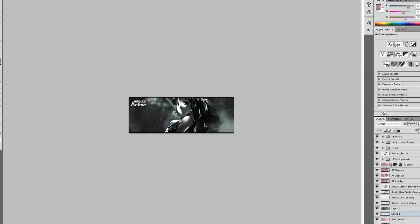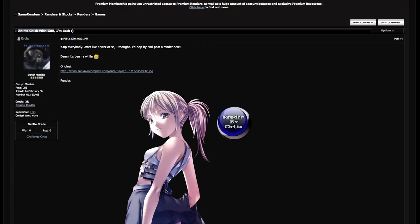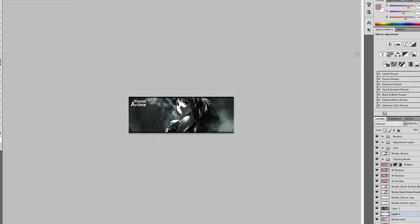But first, before we go into that, the render I used is from a guy called Ortix from gamerenders.com. You can go there and search for anime chick with gun and you can get the render there. All credit goes to him for the render.